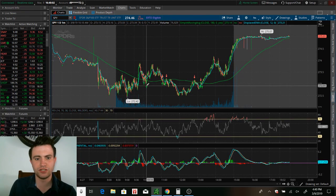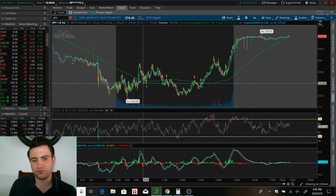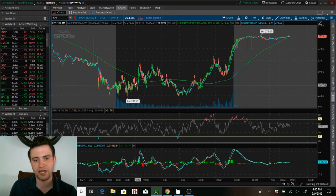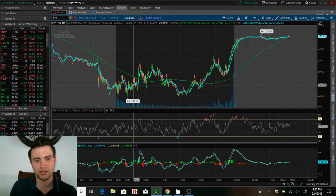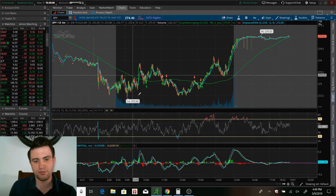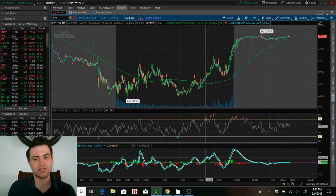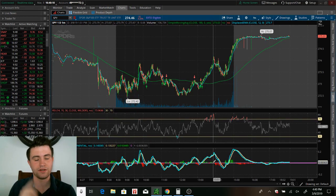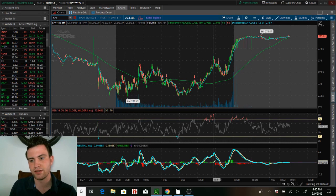At first, all it's going to do is it's going to really just pop up the candlesticks. You're not going to have this EMA line, this SMA line, RSI, MACD, any of that stuff. And I'll talk about the studies here in a second.